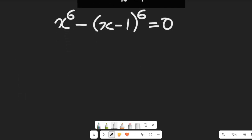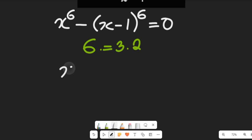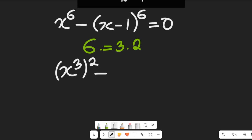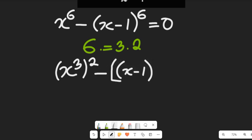From this expression, we note that the power of 6 can be written as 3 multiplied by 2. So we can expand that to give us (x to the power of 3) all squared, minus (x minus 1) to the power of 3, all squared, and this will be equal to zero.